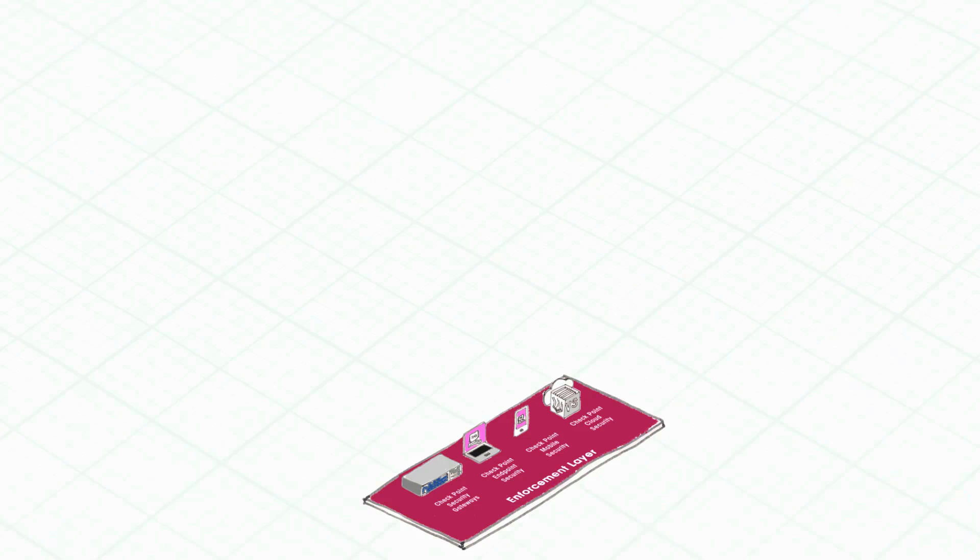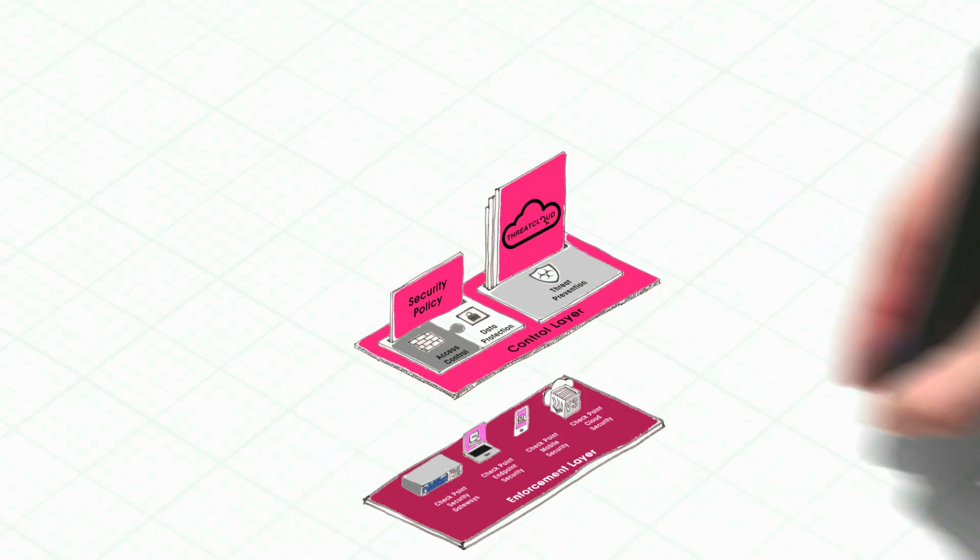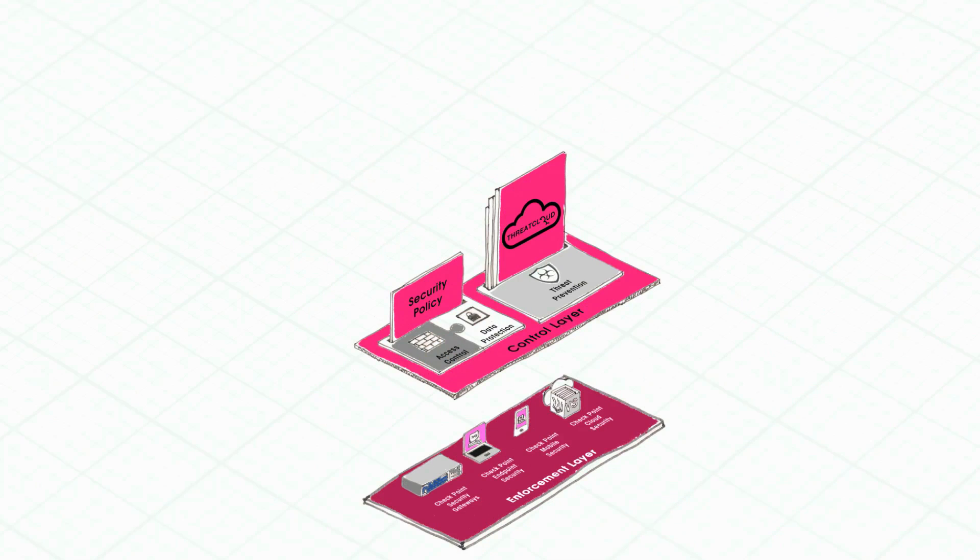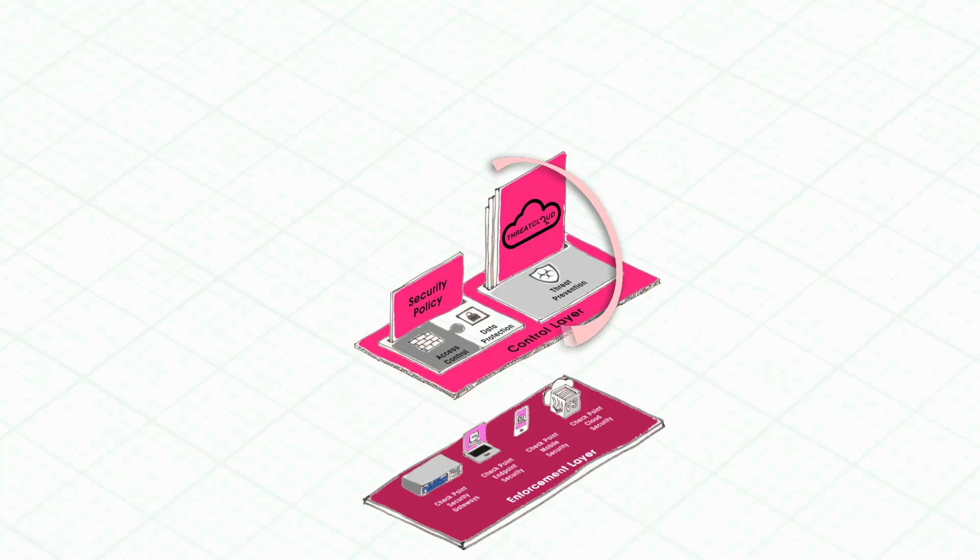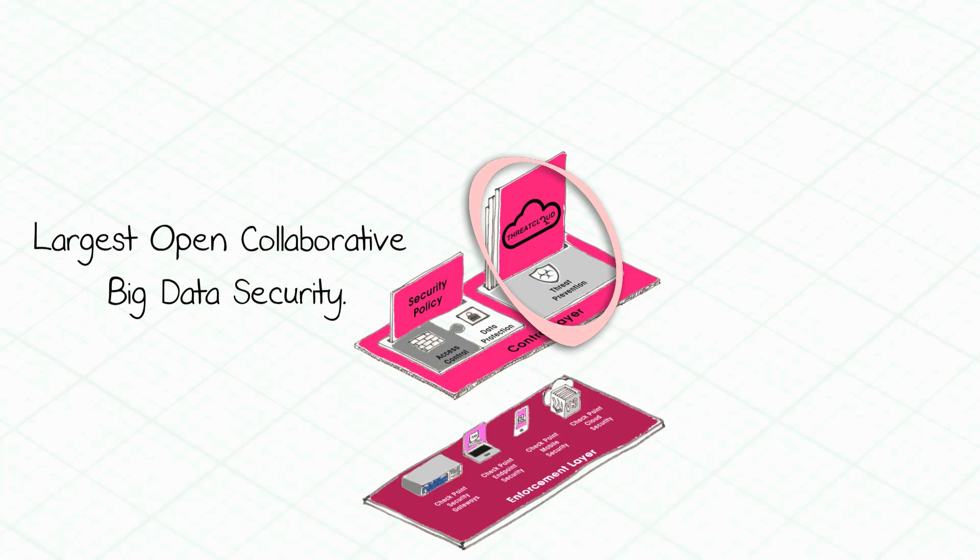It can be deployed at the enterprise network or in the cloud. Check Point has the best next-generation firewall in the market. Our threat cloud is the largest open big data real-time threat knowledge base that feeds our enforcement points in real time.